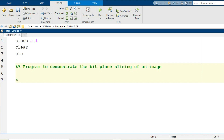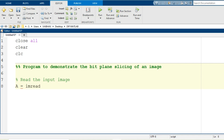First I need to read the input image from the current directory. This is the first module: read the input image. I will generate the variable A that will hold the input image information, and that is possible with the help of the imread command, followed by a pair of parentheses where inside single quotes we specify the name of the image file along with its file type. I have mentioned cameraman.tif, which will be stored into the variable capital A as seen in the workspace.